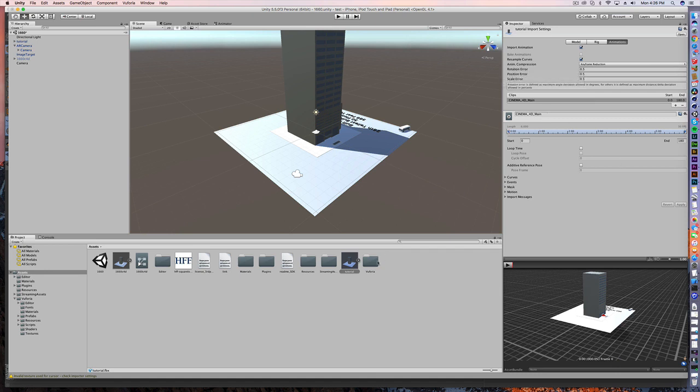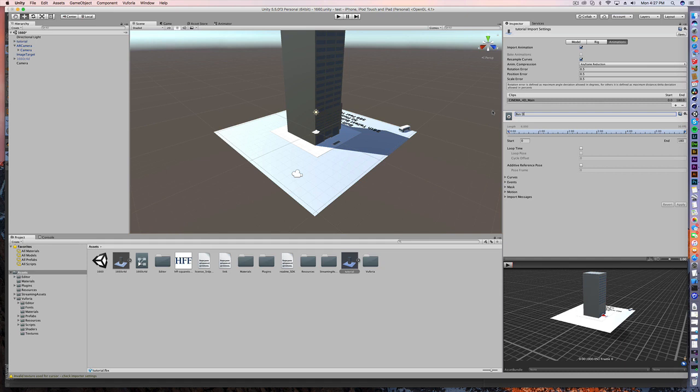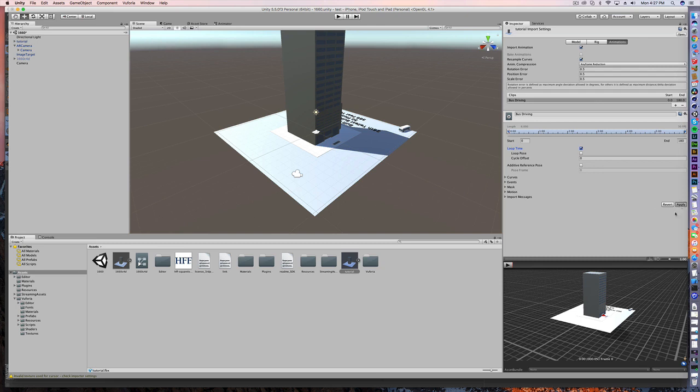So why is that? Well, it's a very simple fix. Under animations, you see C4D main. That's our main animation. We didn't call it anything else. If you wanted to, you could go in here and say, let's call it bus driving. Alright, and now that clip, my six second animation, I want to loop it, and I'm going to apply it.